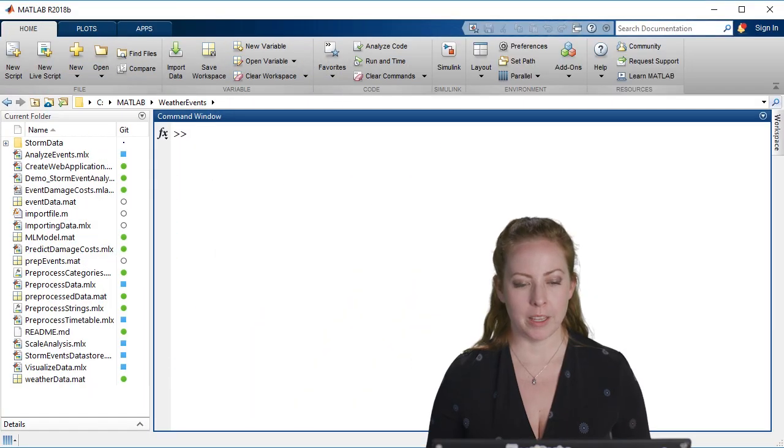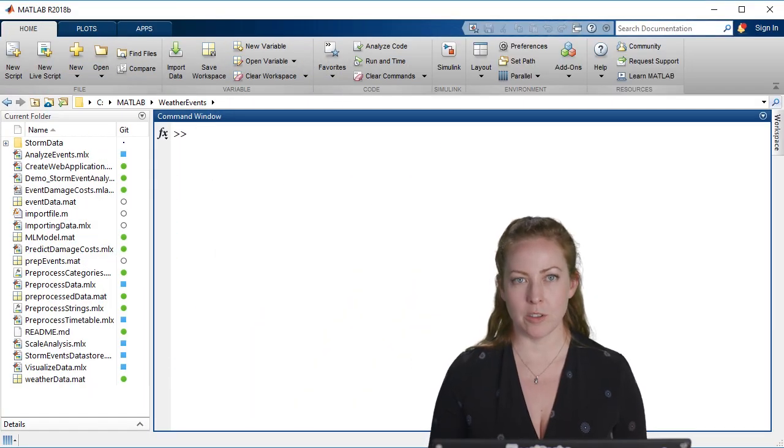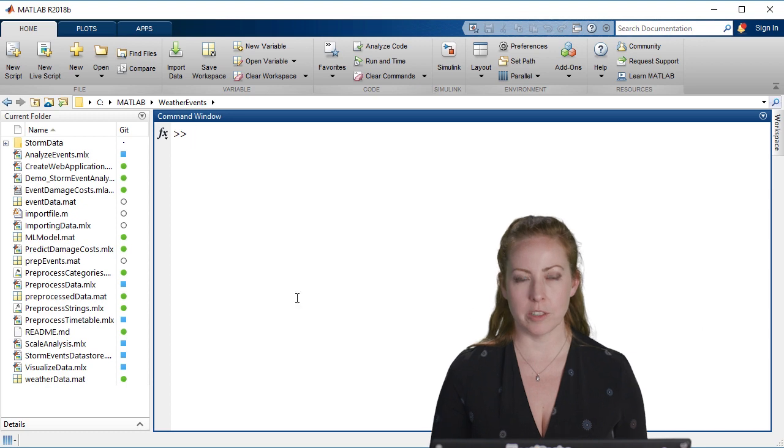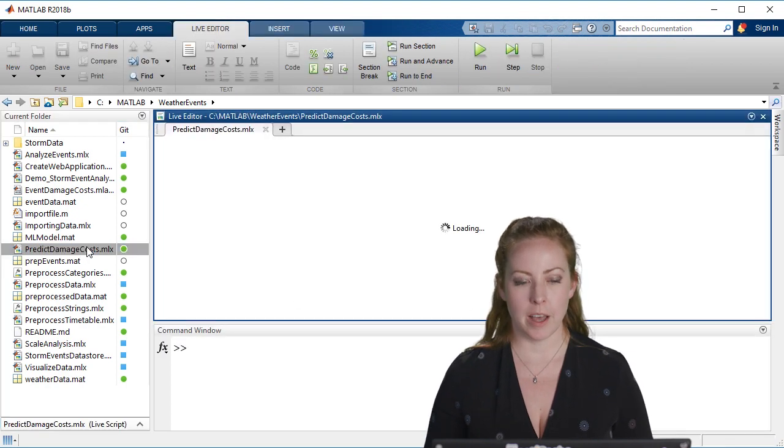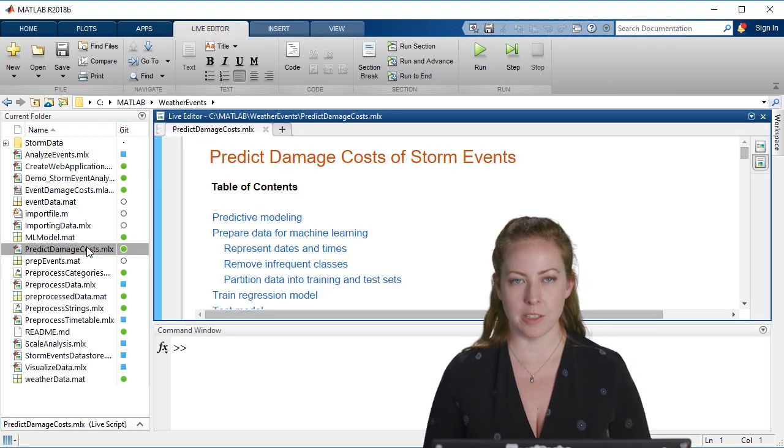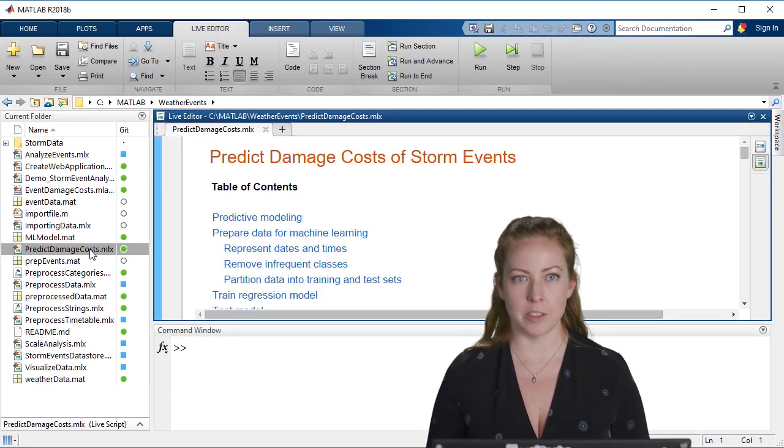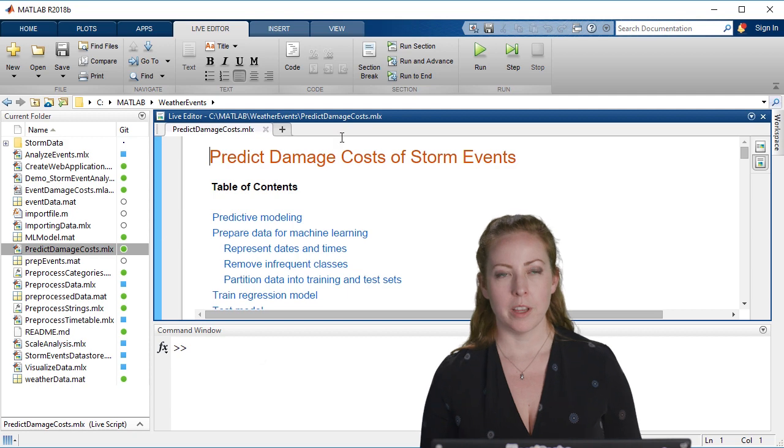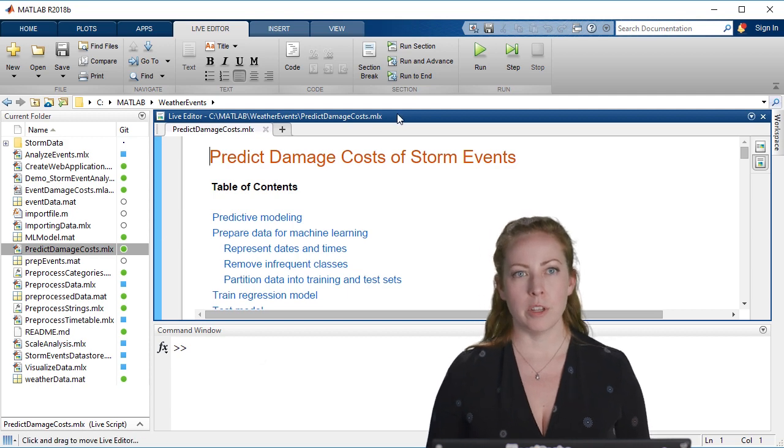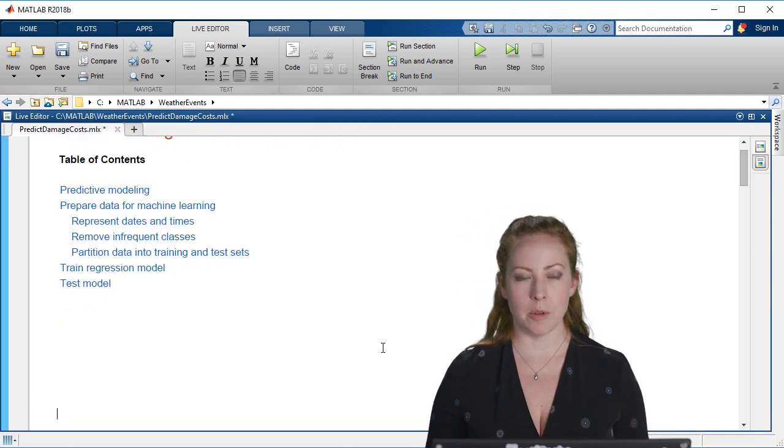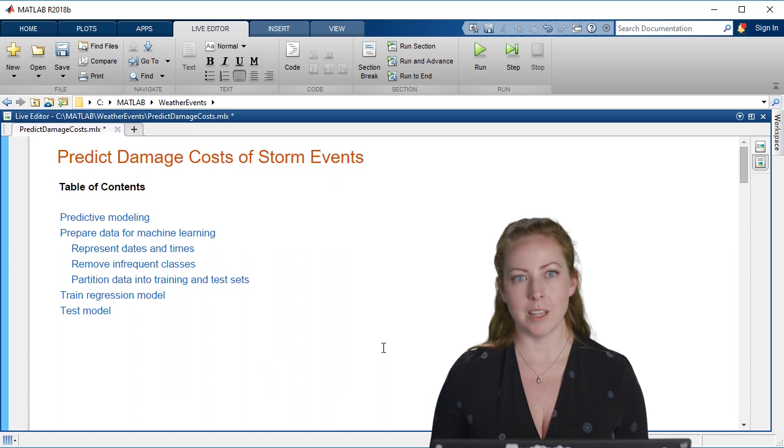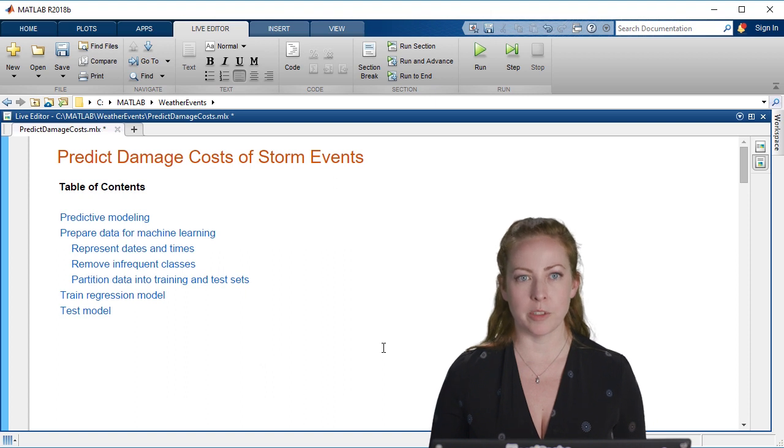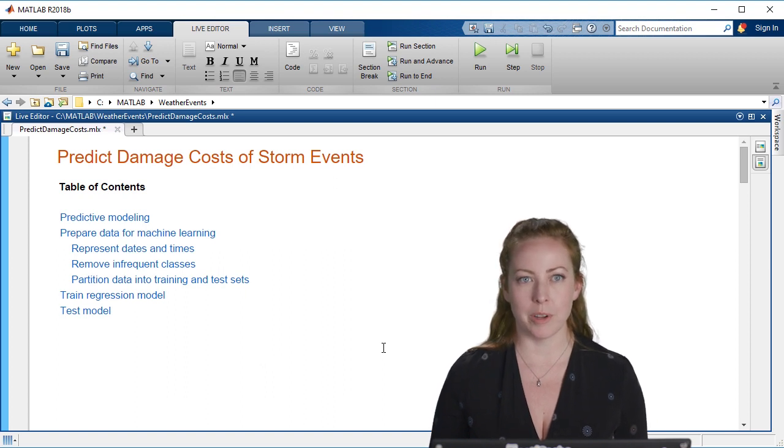We went back and performed our analysis over all of the years. We've done our preprocessing and we've got a good subset of data to continue to work with. Now we want to do a prediction of the damage costs based on the storm events and the other variables that we have in our table.